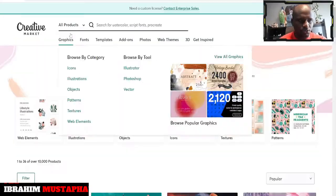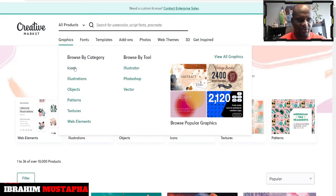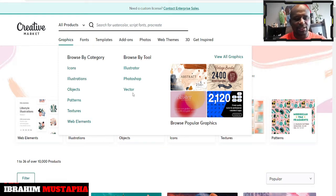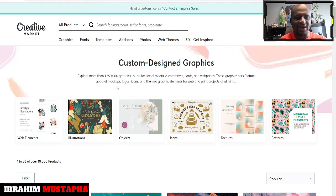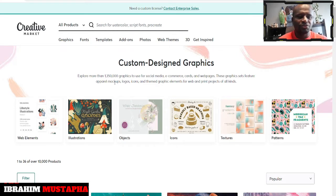So this is all about the graphics. If you are looking for icons, patterns, objects, web elements, vector, Photoshop, Illustrator — anything that relates to that, you can get it in there. You can explore more than 1,350,000 graphics to use for your social media, e-commerce cards, and more.